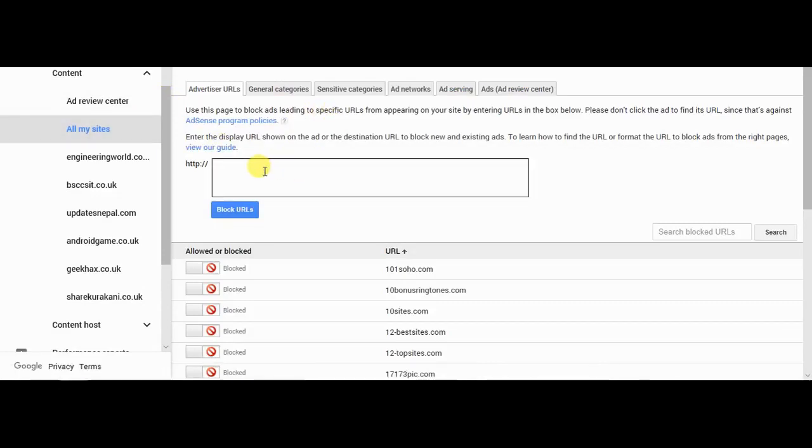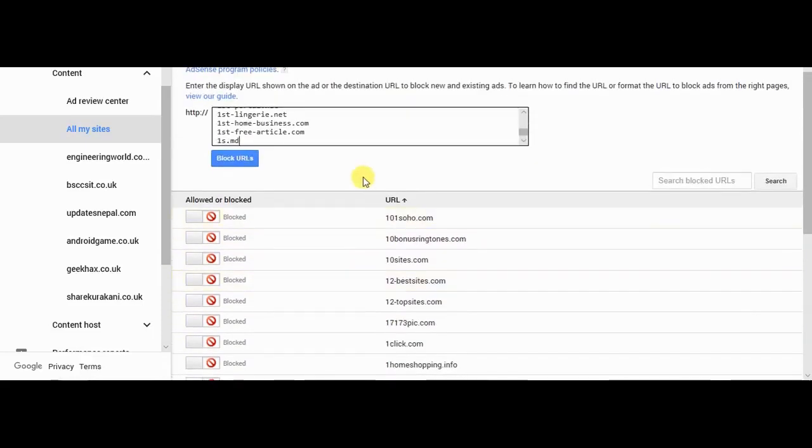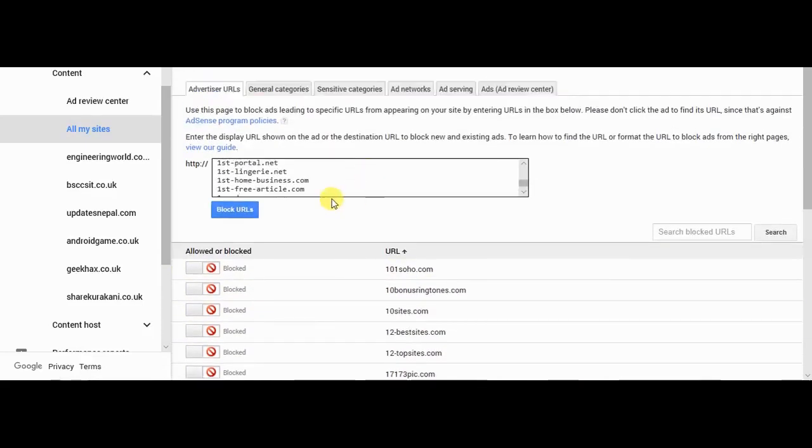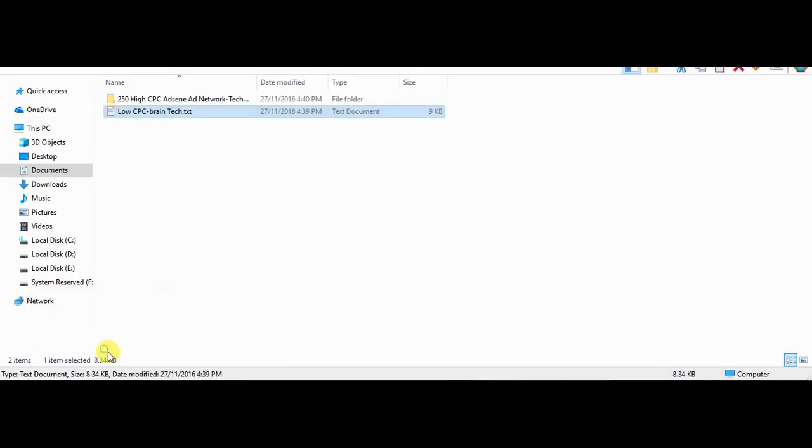Paste the link over here and click block URLs. I will not click over here because I have already done this before. After this, again go to the file.